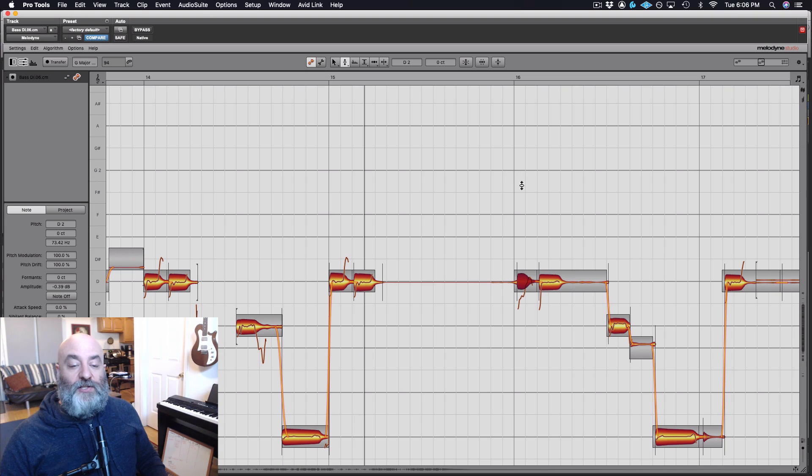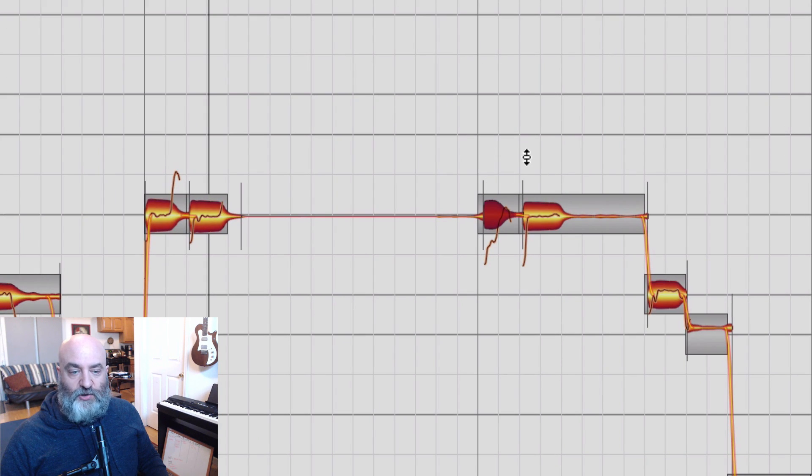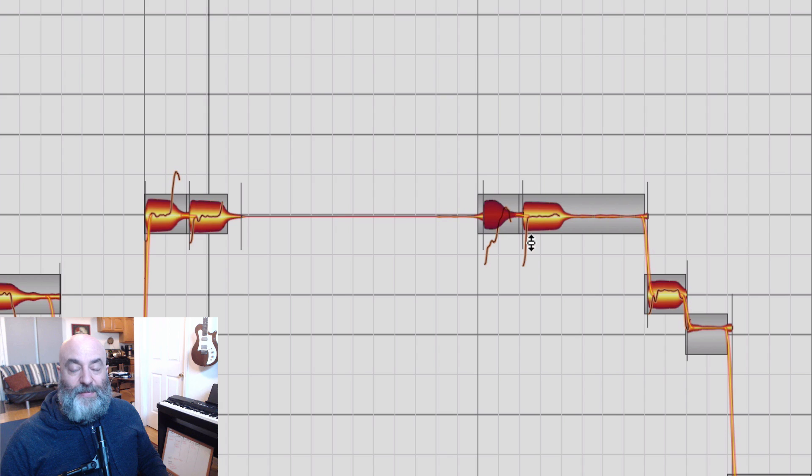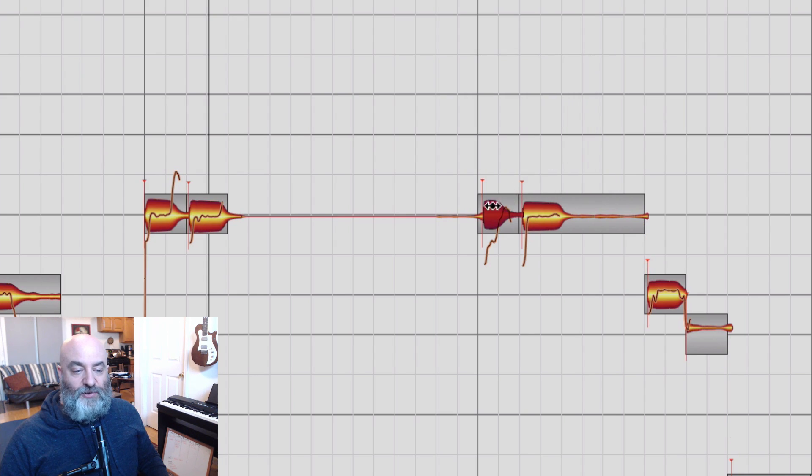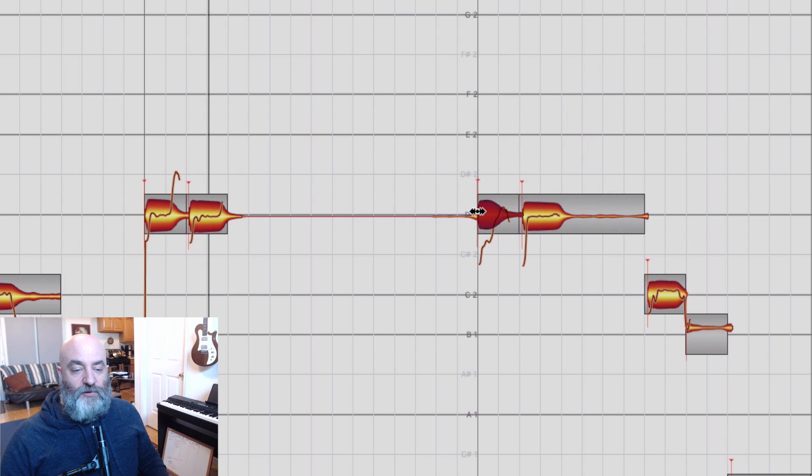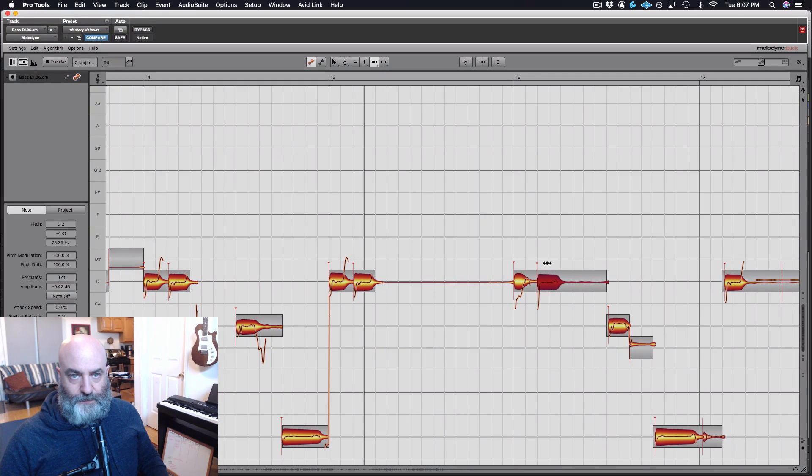Next up, I want to talk a little bit about timing. If we look at these notes right here, we see that these two notes came in late. So I can easily come over here to my time tool and just move those notes so that they hit right on the downbeat like they're supposed to. Very easy to do.